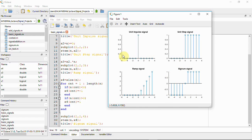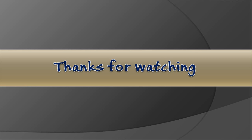This is how signals are generated — mathematical expressions can be converted into equivalent Octave or MATLAB scripts. You can similarly generate many other signals this way. That's what I wanted to cover in this video; we will meet in another video. Thank you.